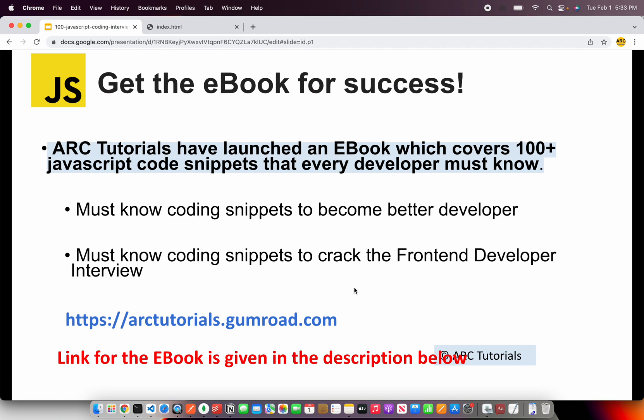Before I start coding, I'll request you to please check out the ebook I have launched. It covers 100 plus JavaScript code snippets that are used daily and will make you a better developer. These code snippets will also help you crack the frontend developer interviews. Please do check it out at arctutorials.com, arctutorials.gumroad.com.